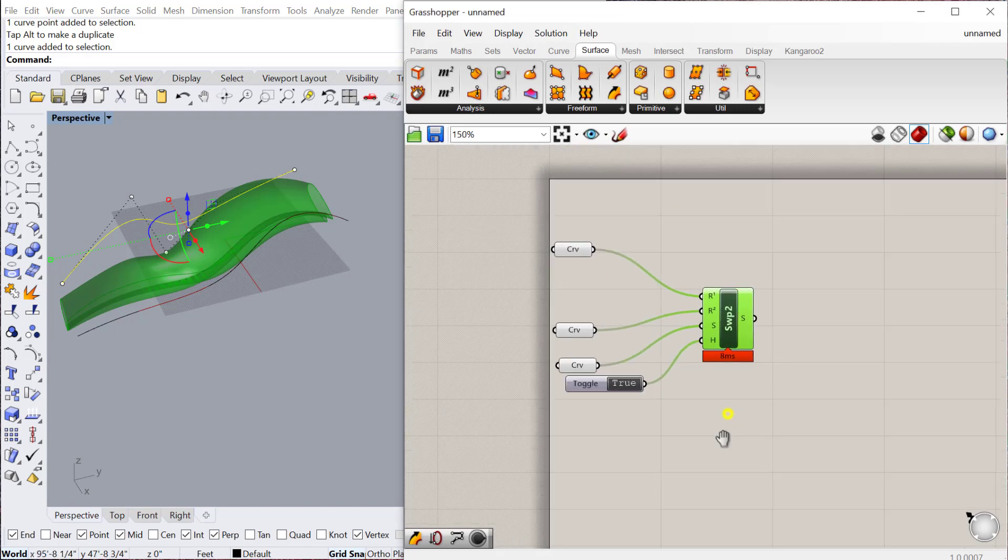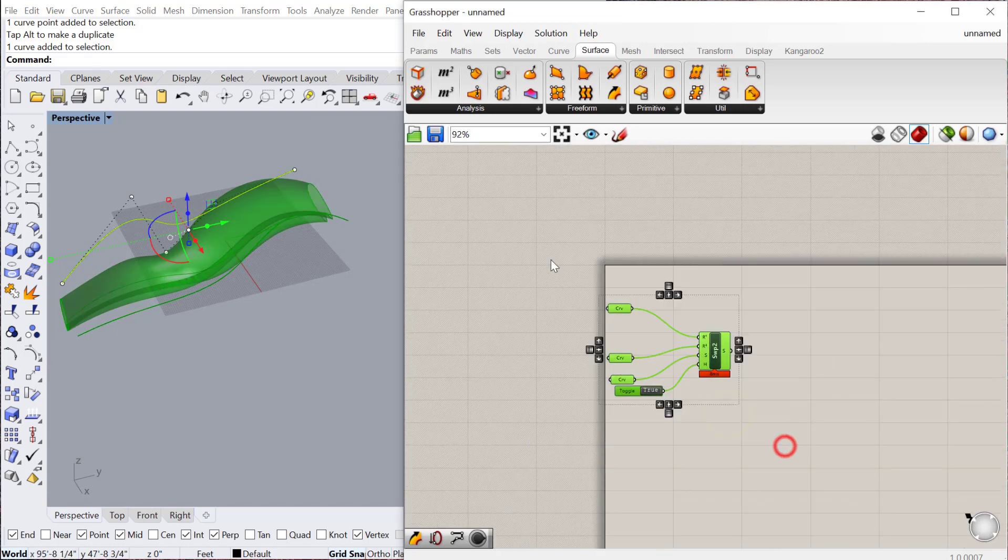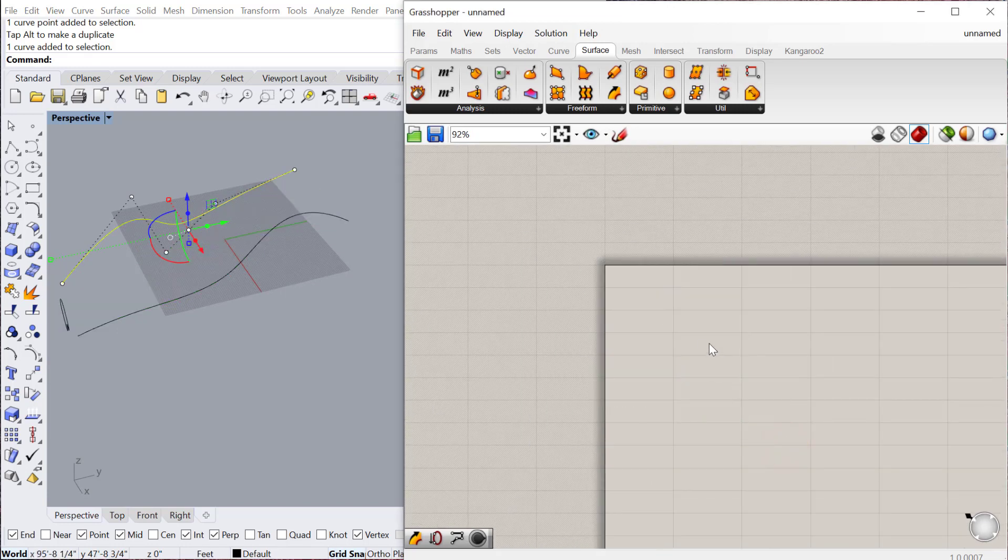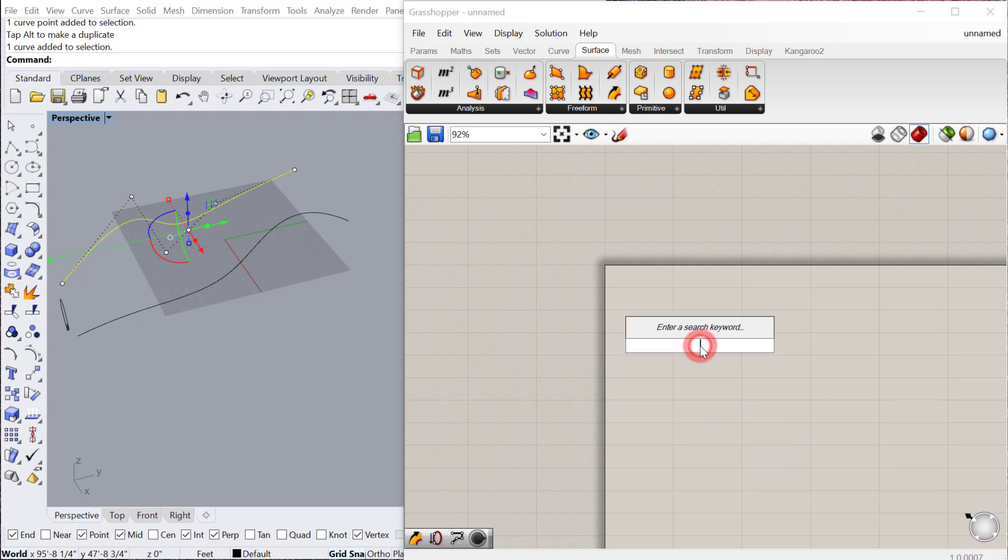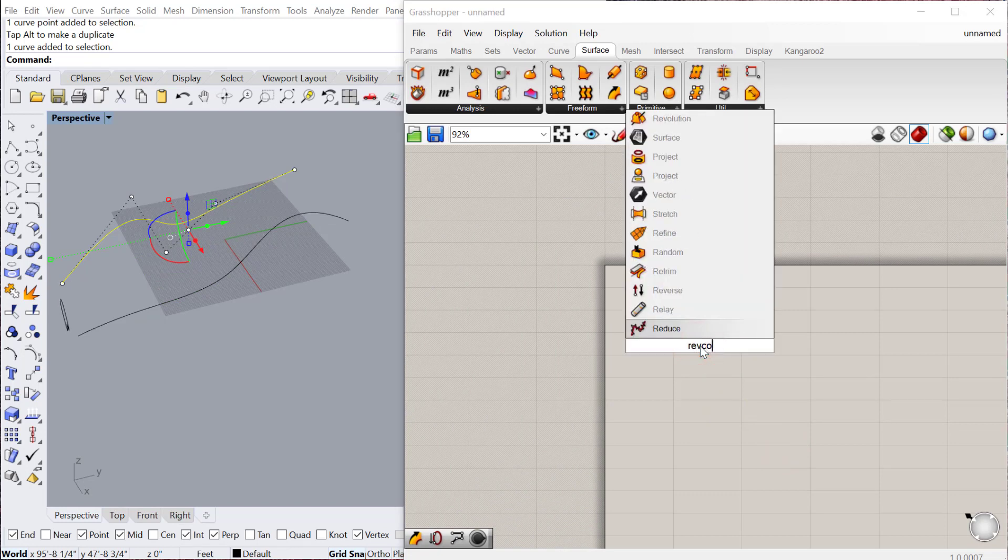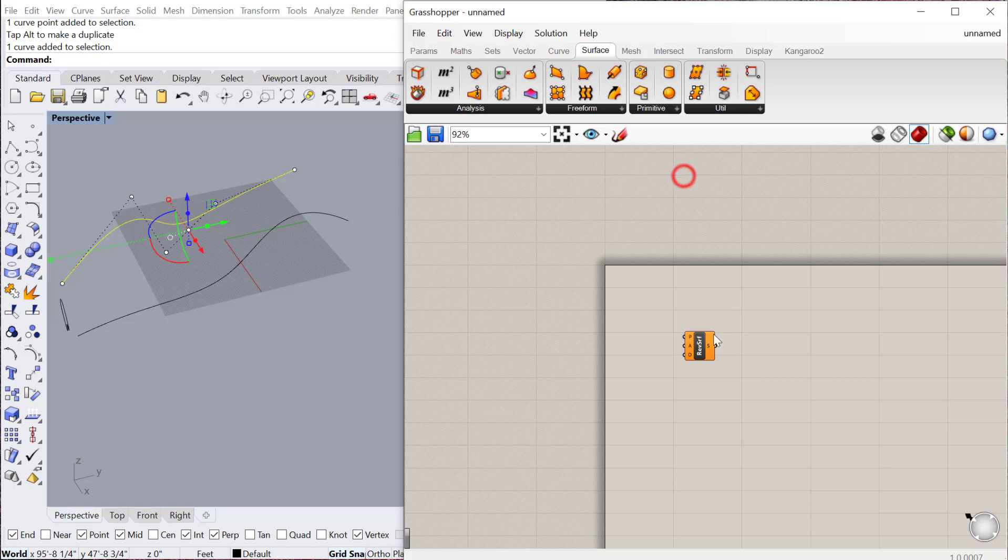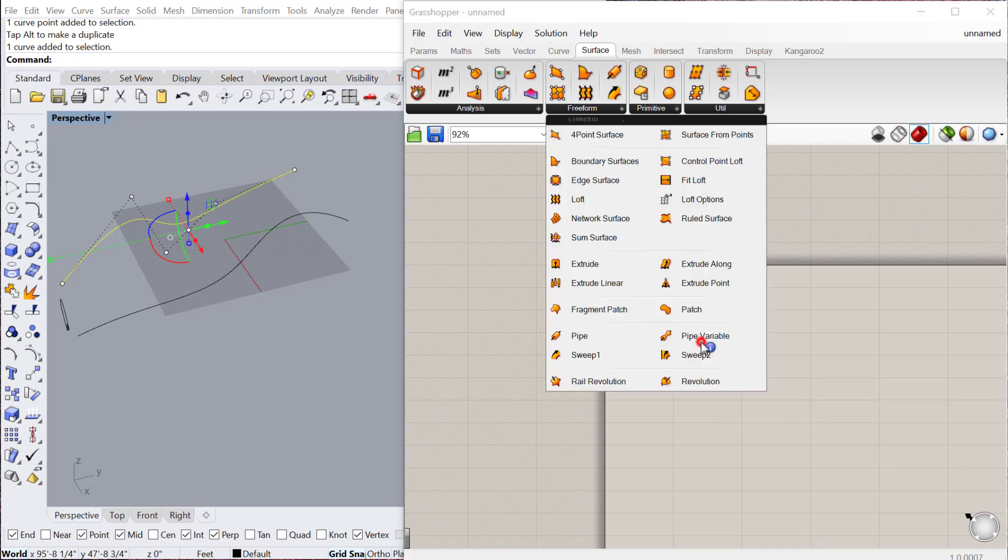So for the next component, we're going to look at the revolve, revolution component. And that's right here. So again, this is located under surface, freeform, rail revolution, or revolution.